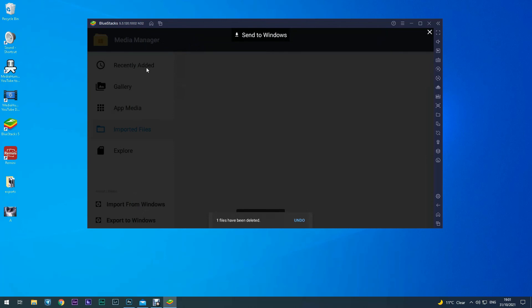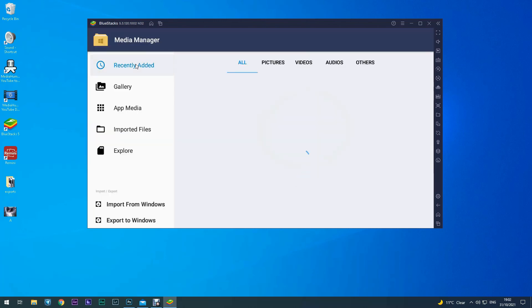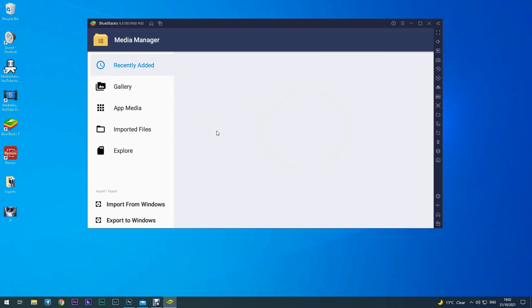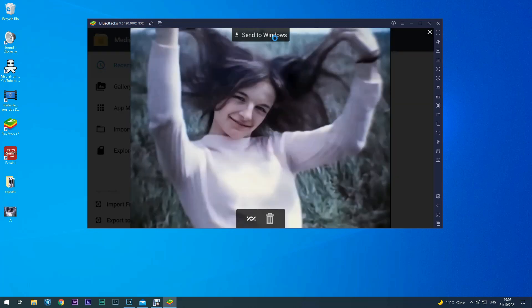Now this will come up recently added, click on that. Click on that. Now you can see there's the improved photo. So send it back to Windows.